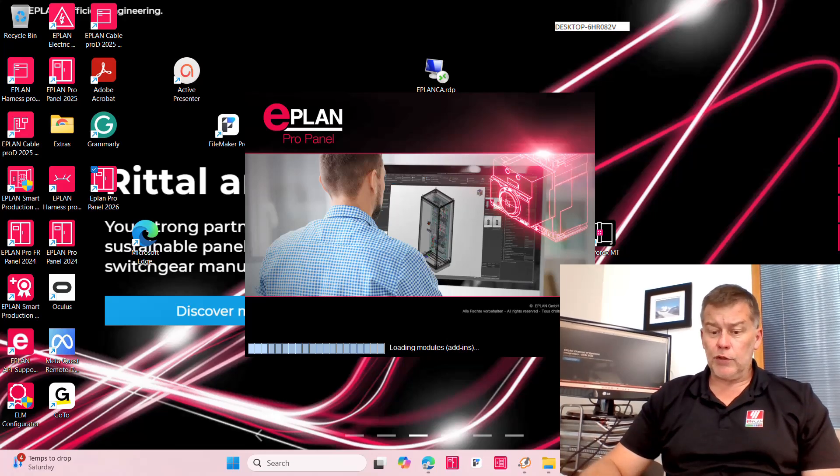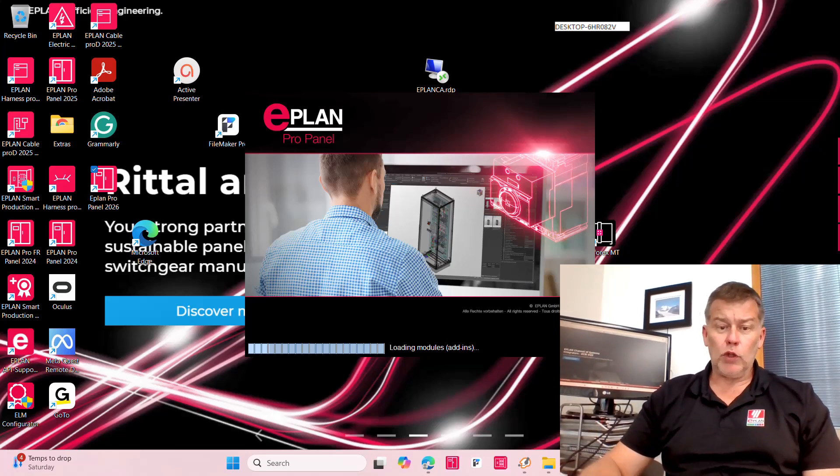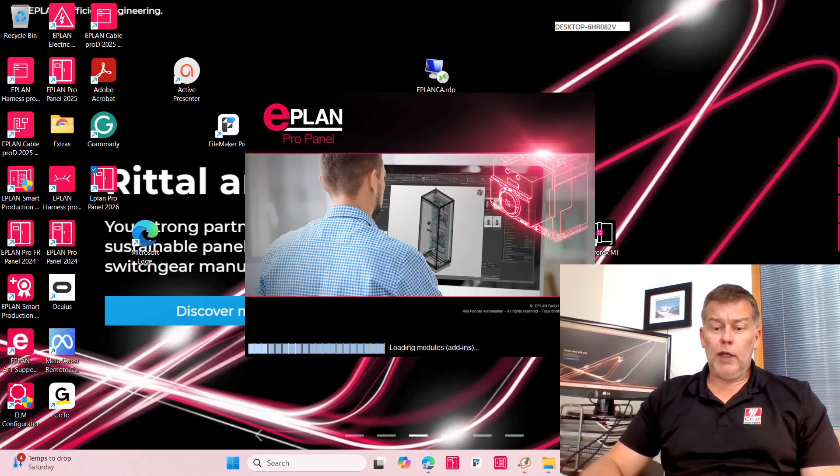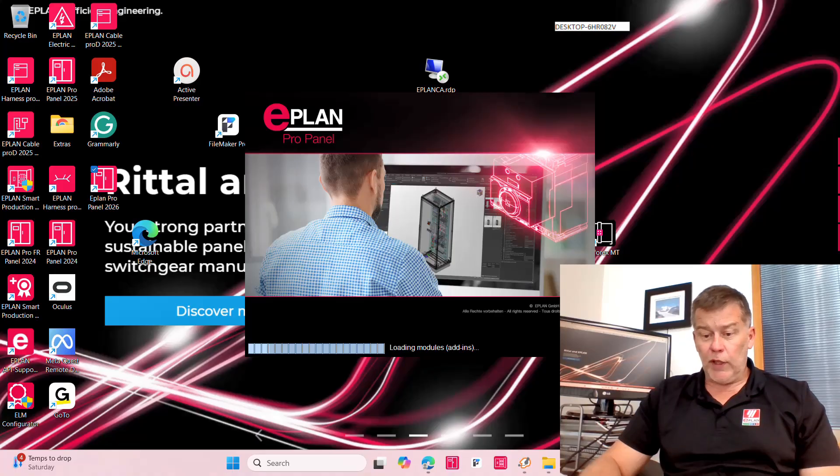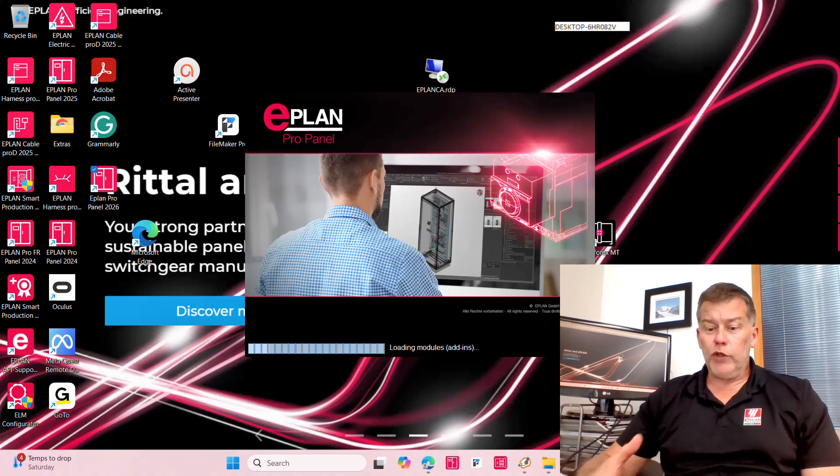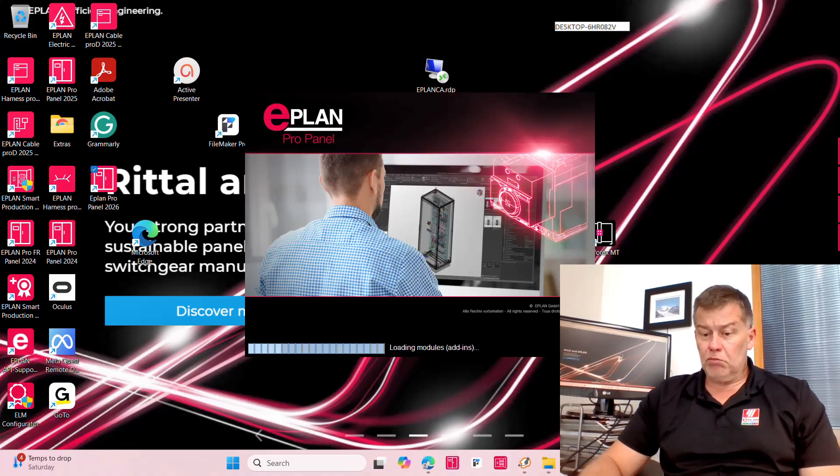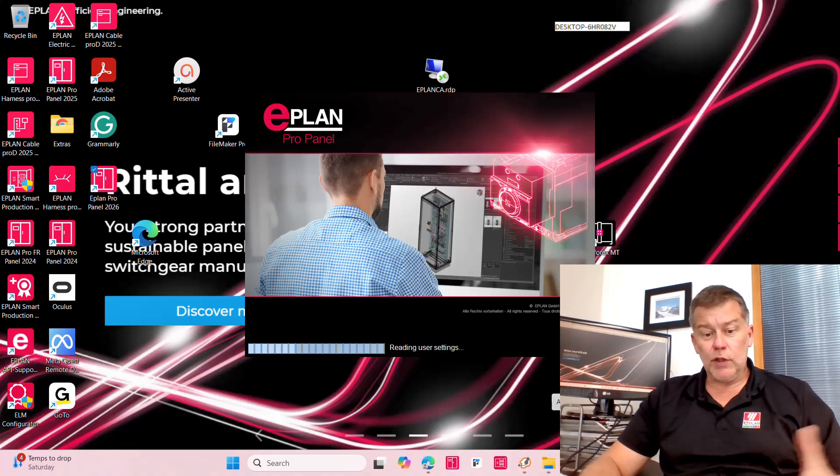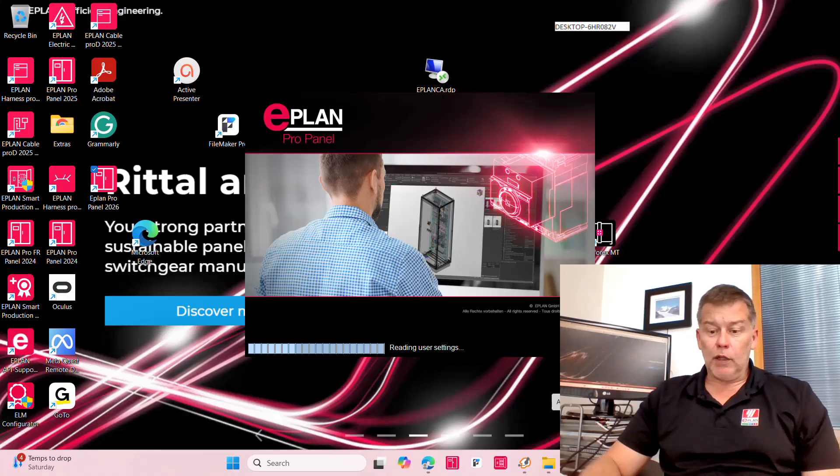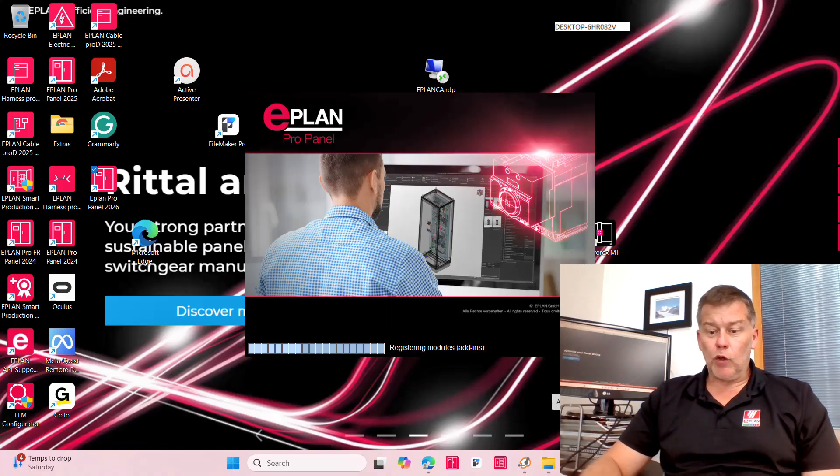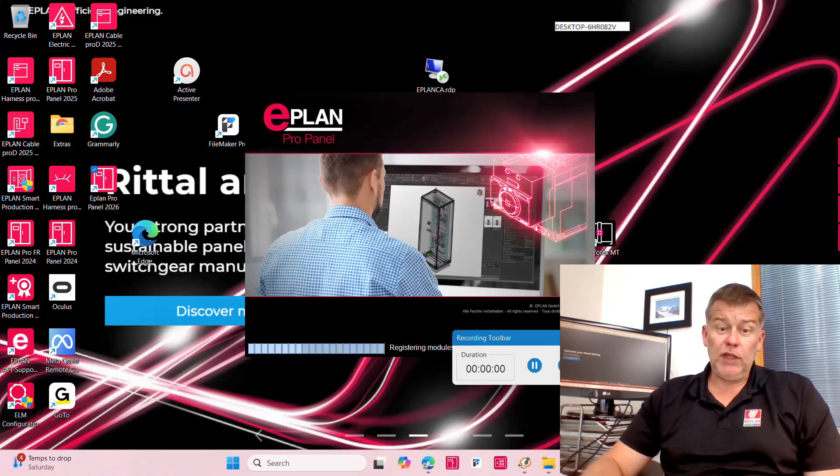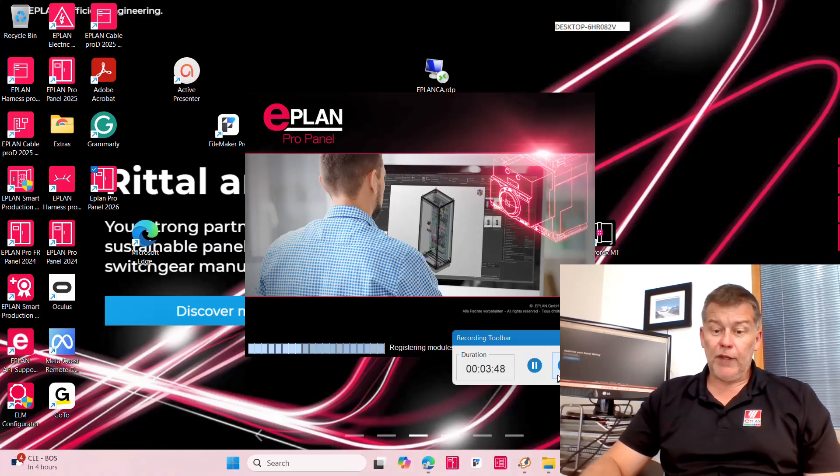This was Roland from ePlan helping you install that new version, which is just as easy as clicking on the setup.exe and following up and starting it up. That's it, that's all. Easy, thank you.